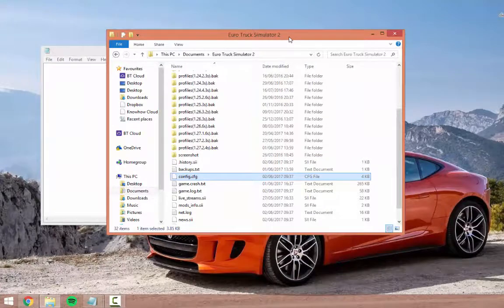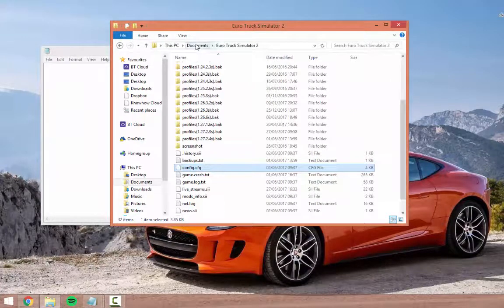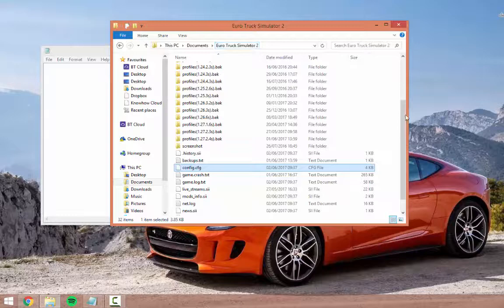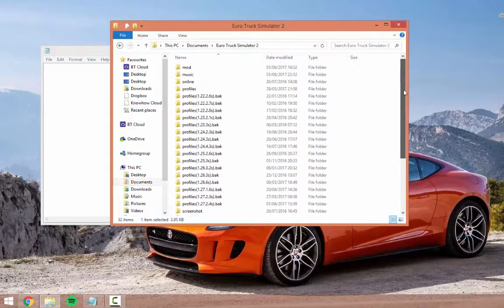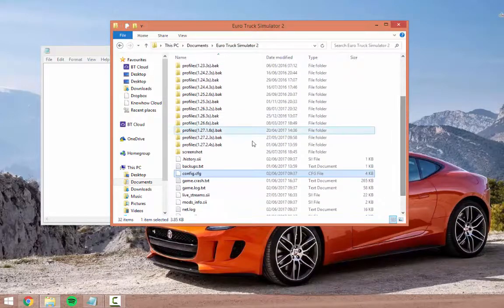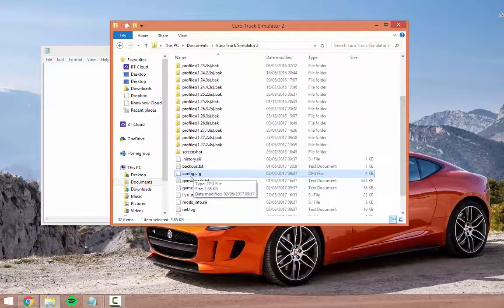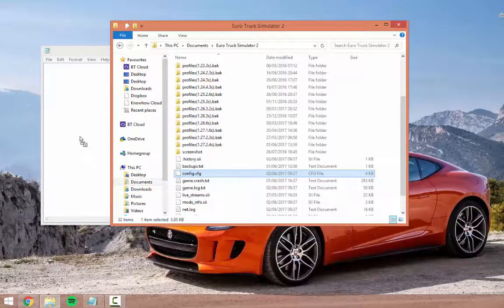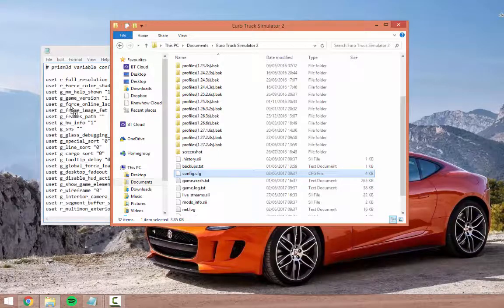In order to enable the developer console you need to head to your Documents folder in Euro Truck Simulator 2. You'll have to scroll down and find the file called config.cfg. Simply drag this to a new Notepad file.